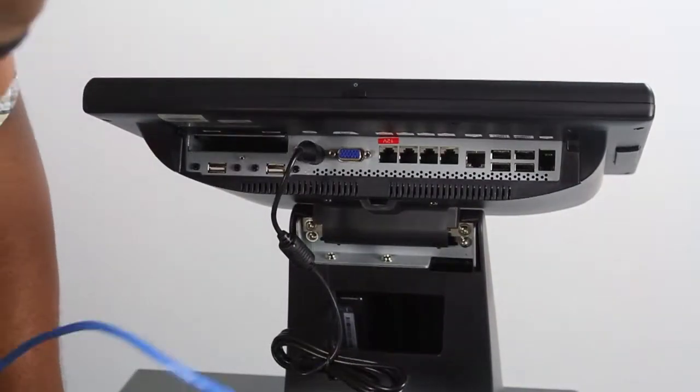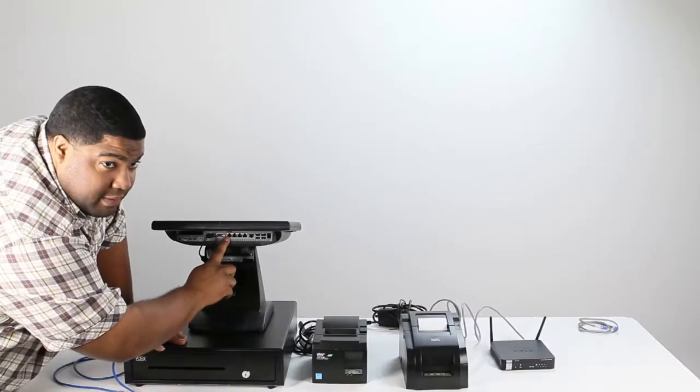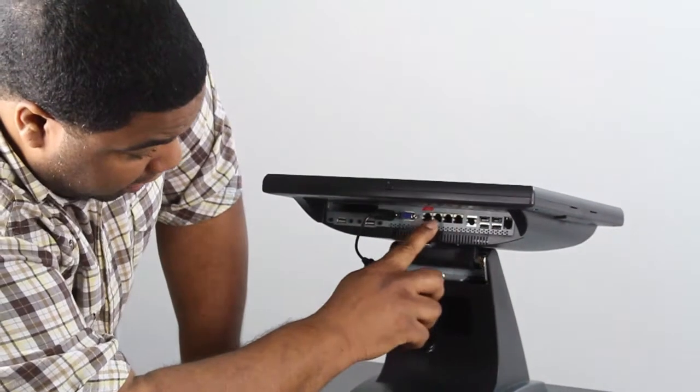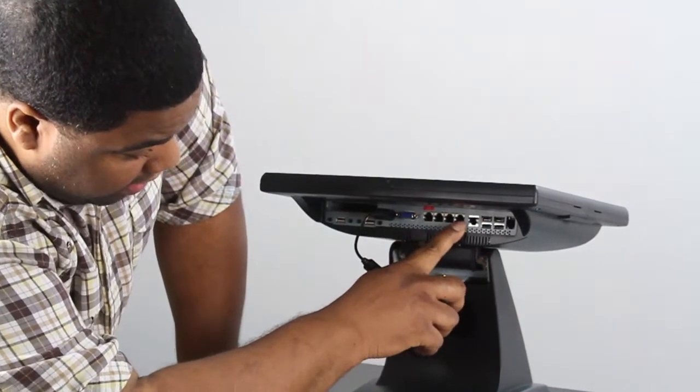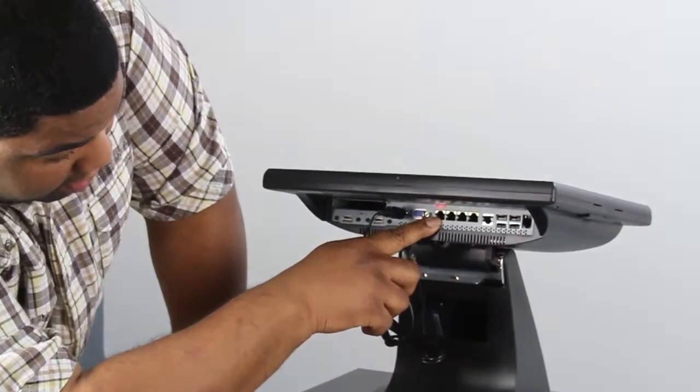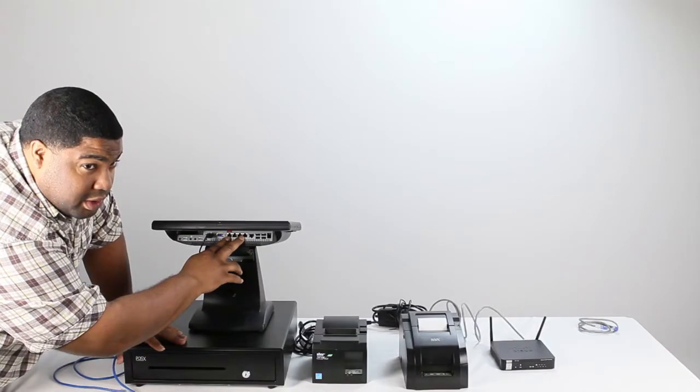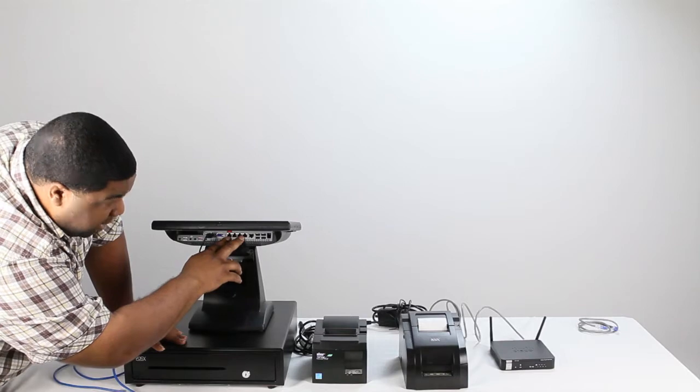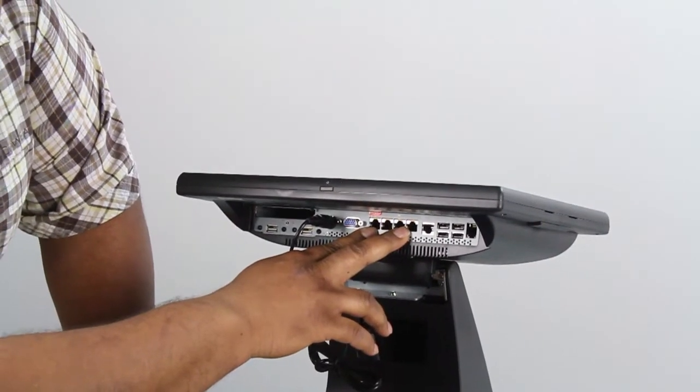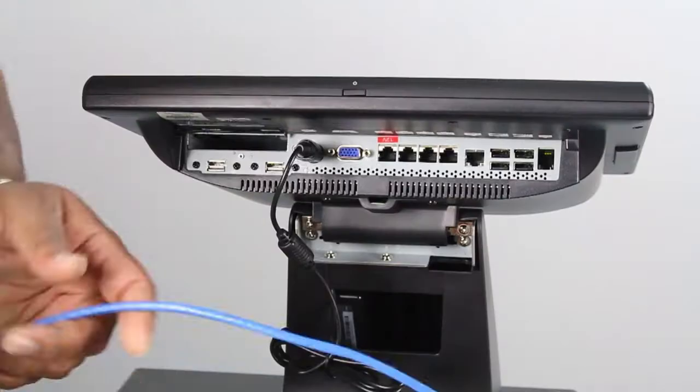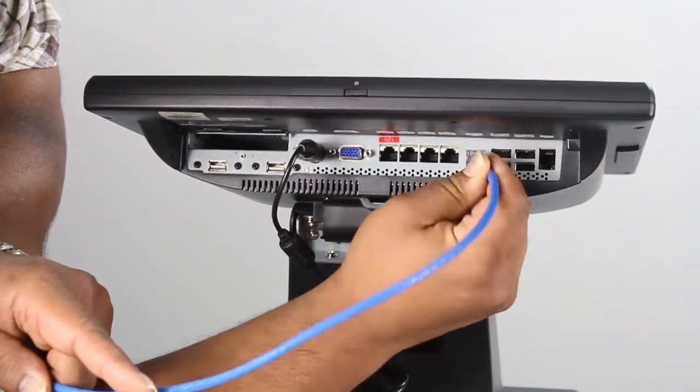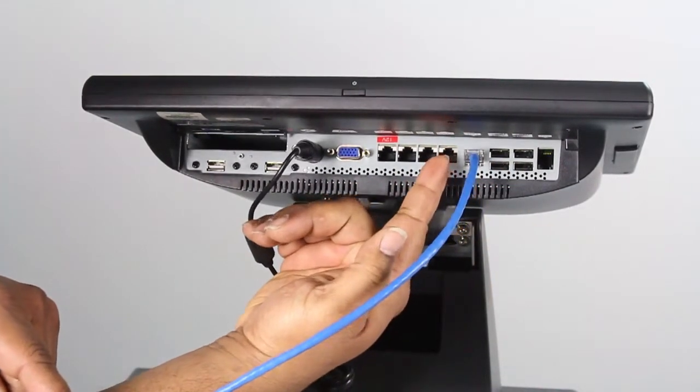Now, keep in mind that you have several ports that this patch cable can plug into. But these ports here to the left, these four ports are called your COM ports. You do not want to plug your patch cable into the COM ports. You want to plug your patch cable into the port marked LAN.